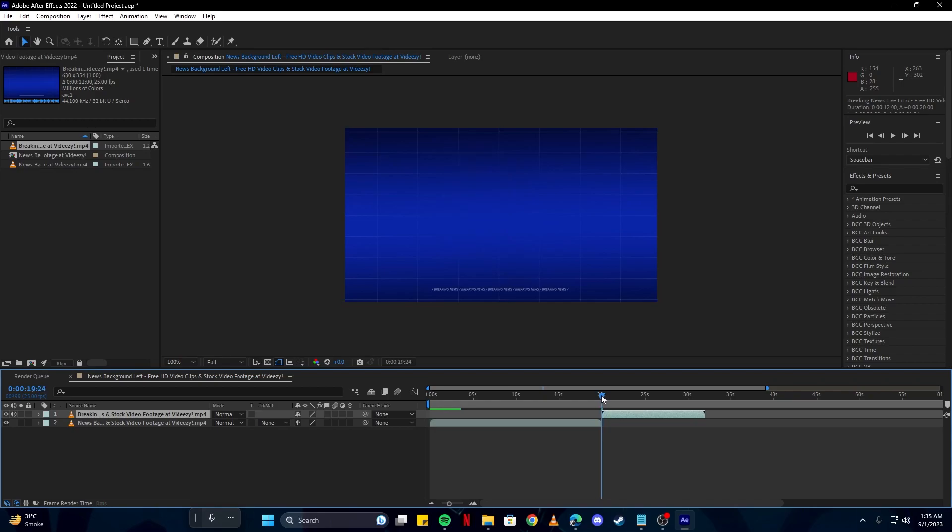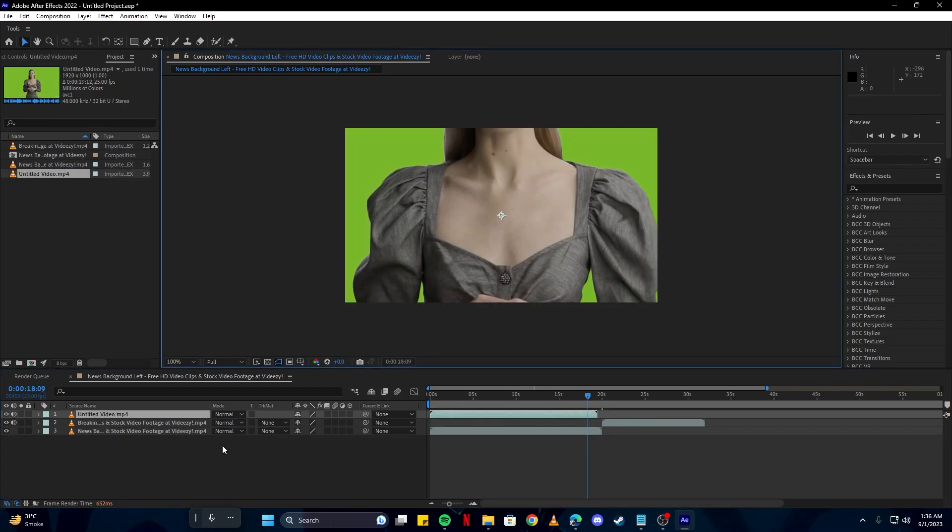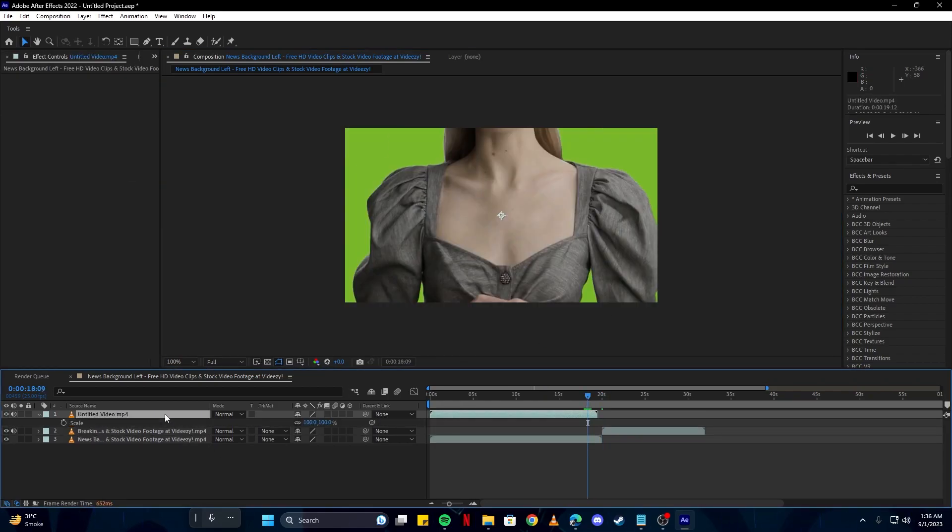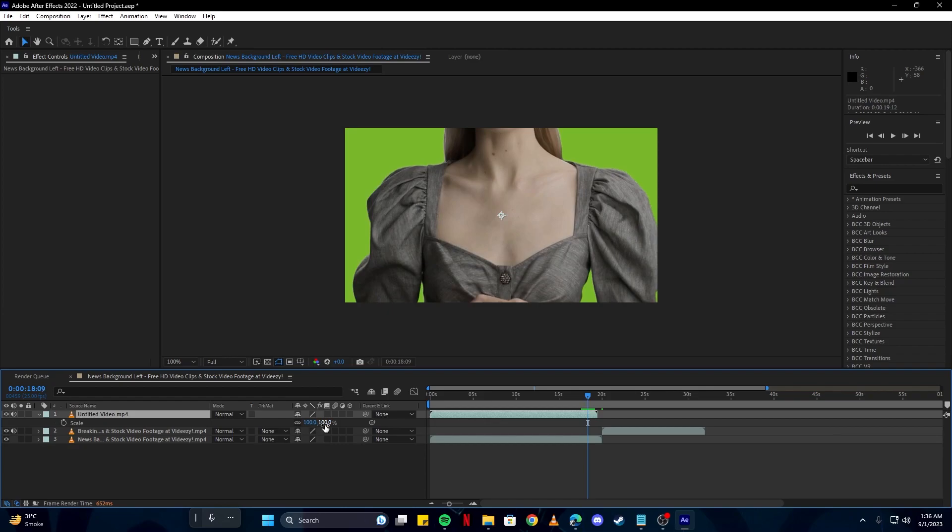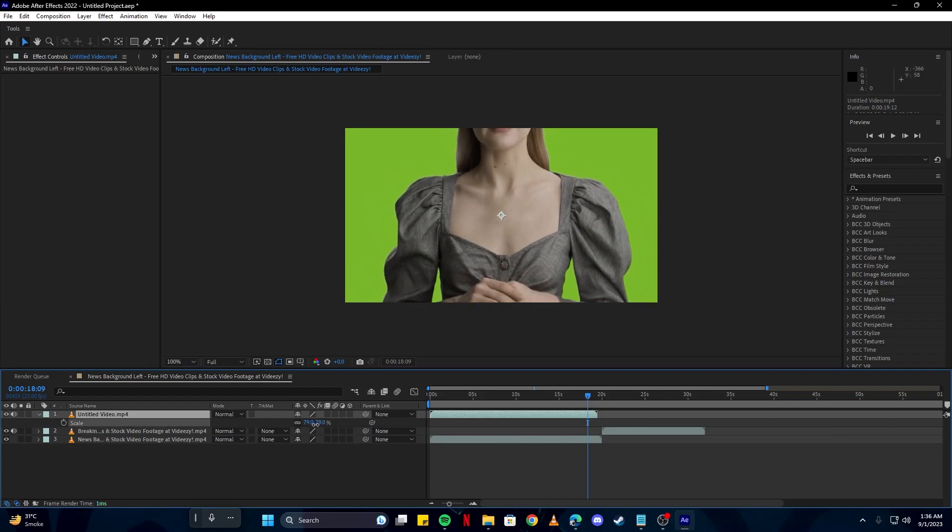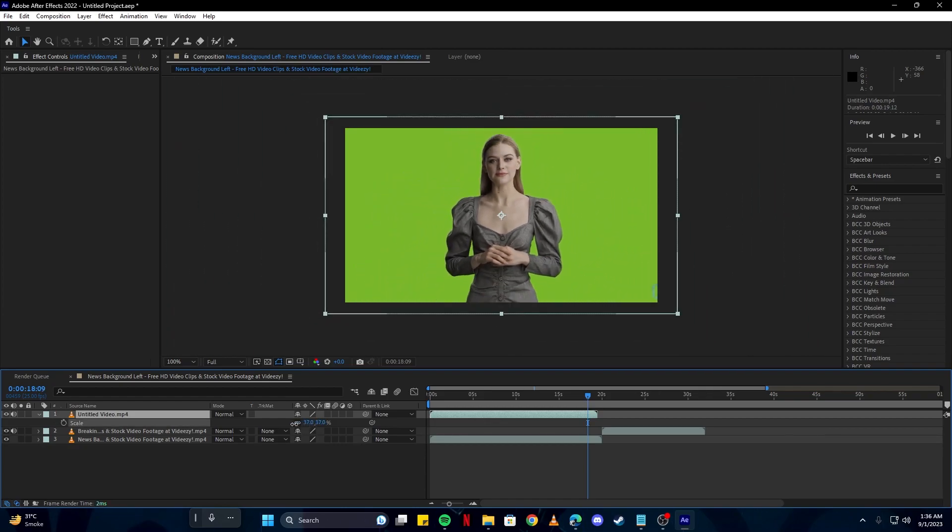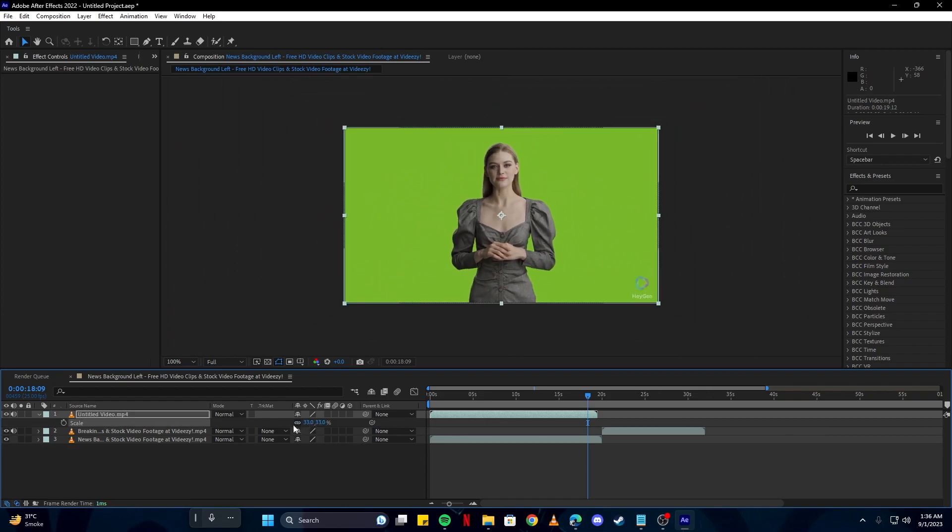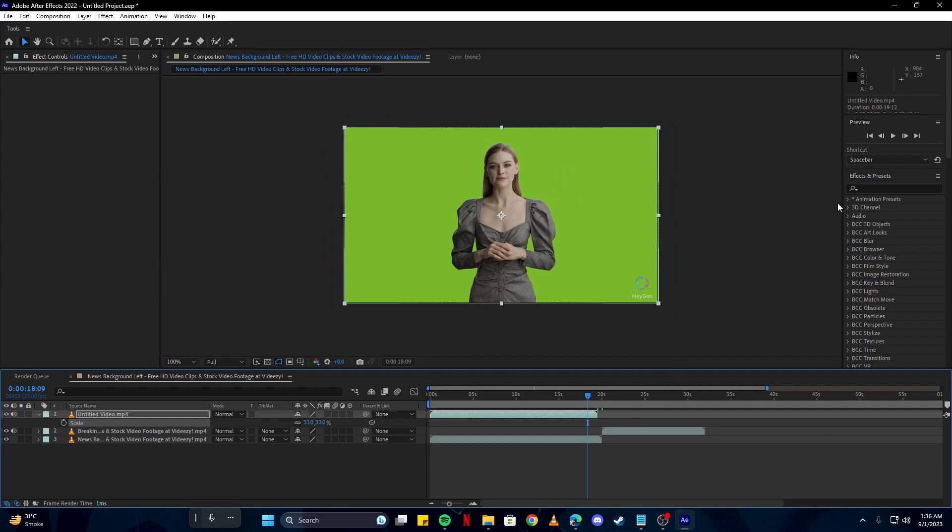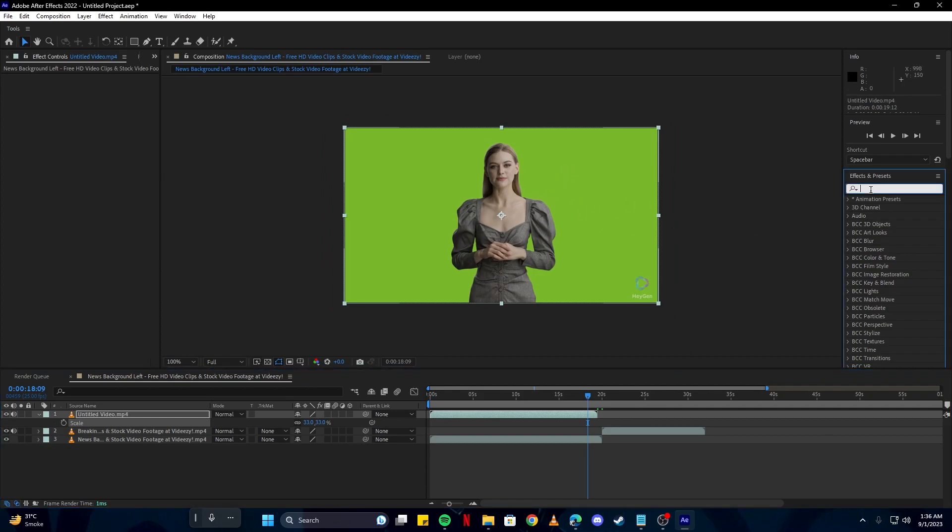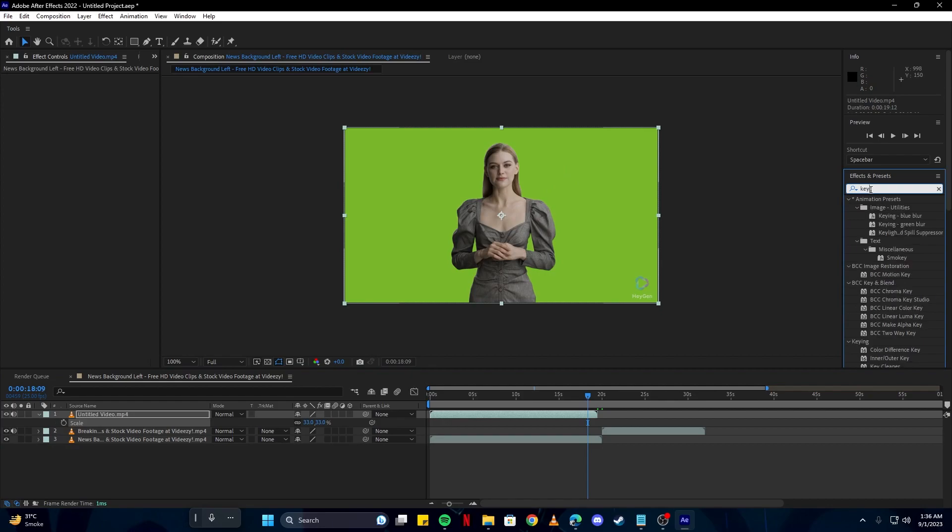Just like that. And last but not least, we're also going to drag our presentation news video. And also I'm going to lower the scale so it fits properly.